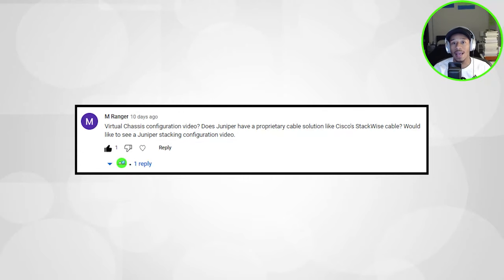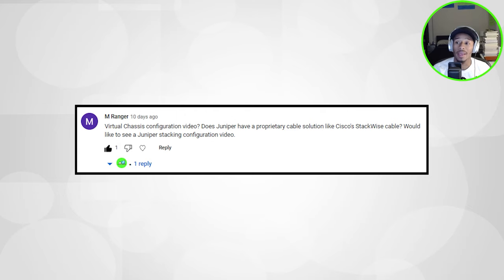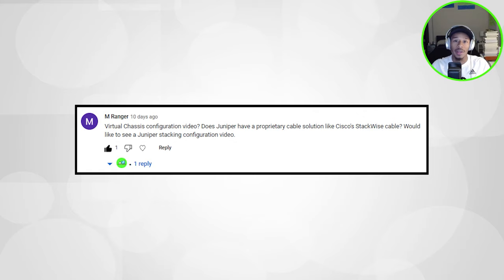Hey, so I recently got a request on the channel from Mranger asking how to configure or stack Juniper switches, aka how to configure a virtual chassis on Juniper. In this video, I show you how.